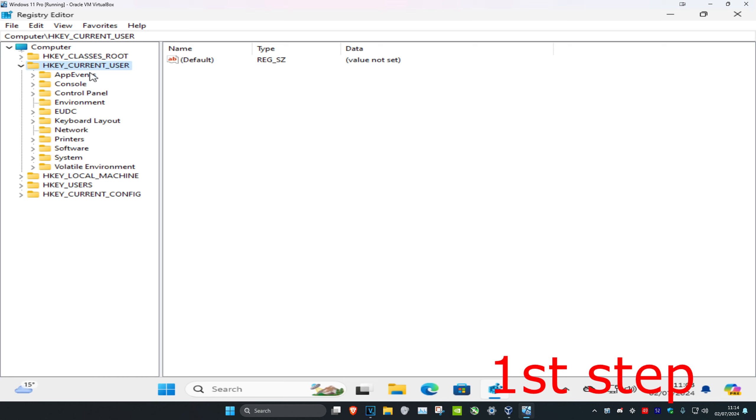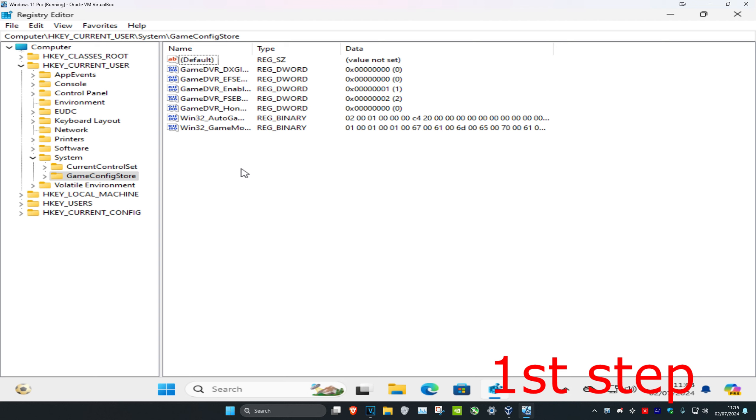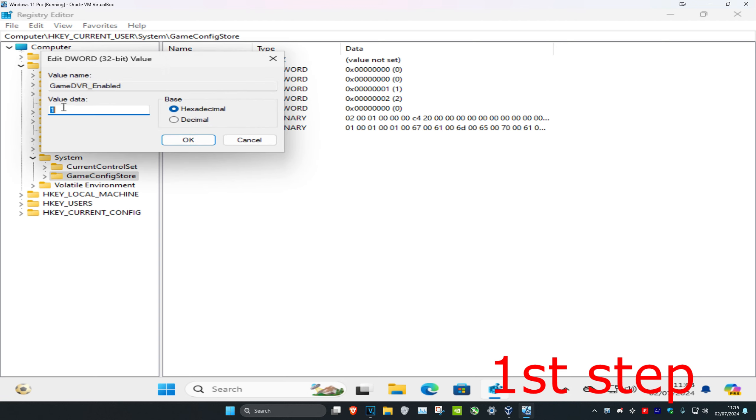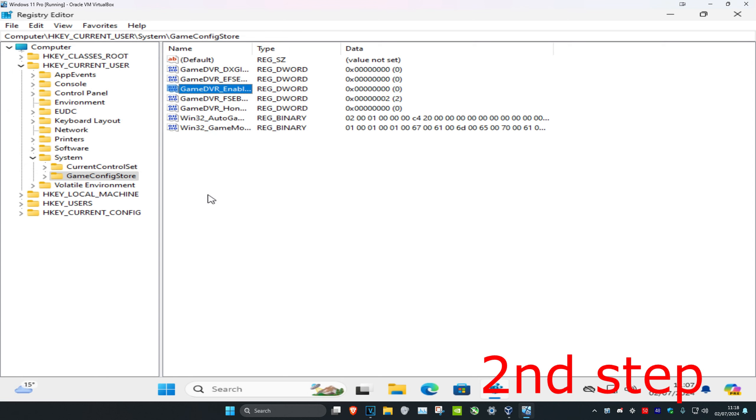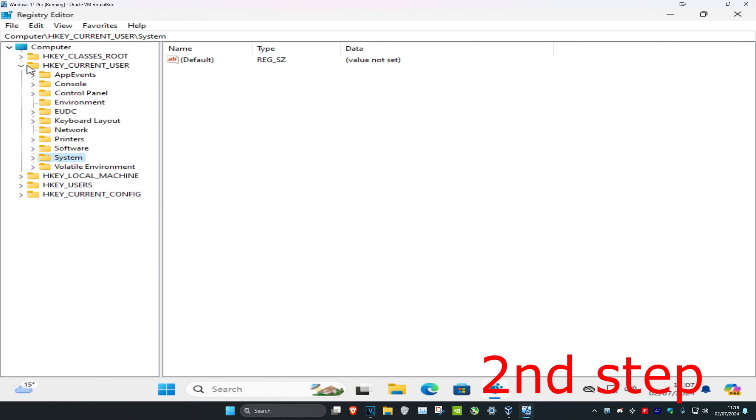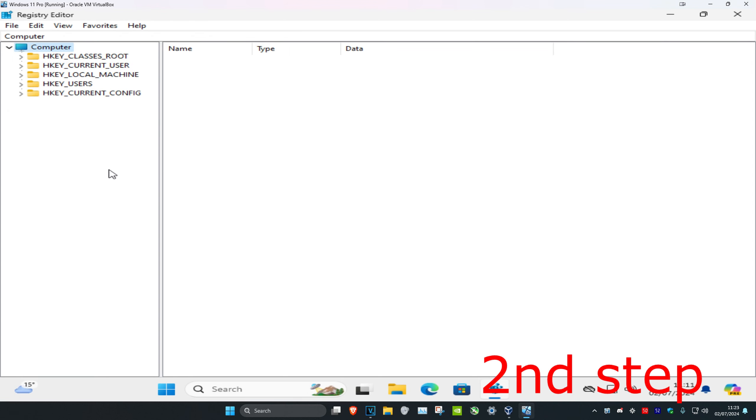Then expand System and click on Game Config Store. Find GameDVR_Enabled, double-click on it, change the value data to zero, and click OK. Now for the second step, close out of this.